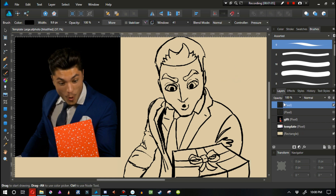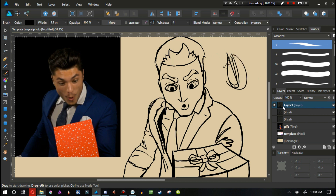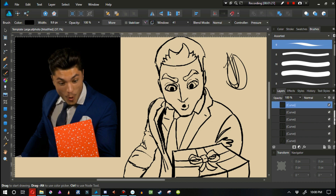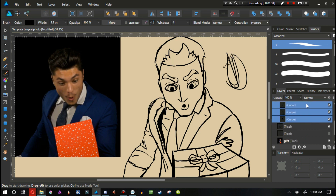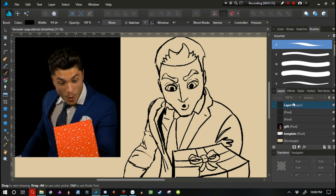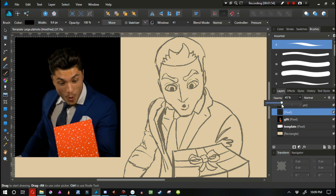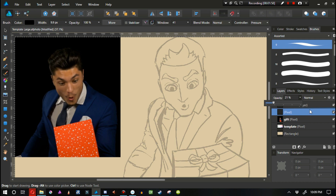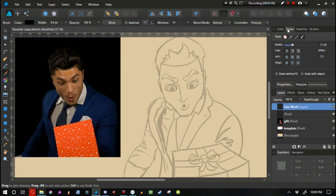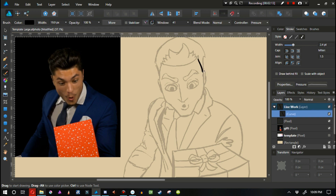If I just start drawing, every single line winds up as a separate object in the layers panel, which could be a nightmare. But once I create a new actual layer — not a raster or pixel layer, but a proper layer — I can start drawing and each shape is stored inside that layer, operating like a group. That's a lot easier to manage. I'm going to call this layer 'line work.'